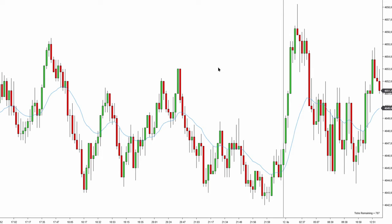In this video we're going to talk about how to find high probability setups and how to locate key entry points using only price action without indicators. There is one indicator you can see, which is a 21-bar exponential moving average — only a supportive indicator.